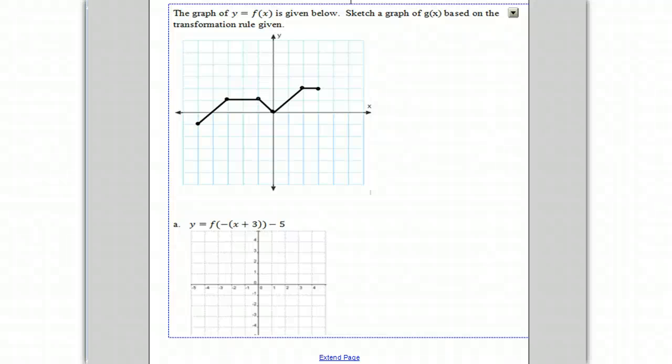Today we're going to transform a graph. We're given this graph y equals f of x, and we're told to do the transformations according to what you see here in part A.